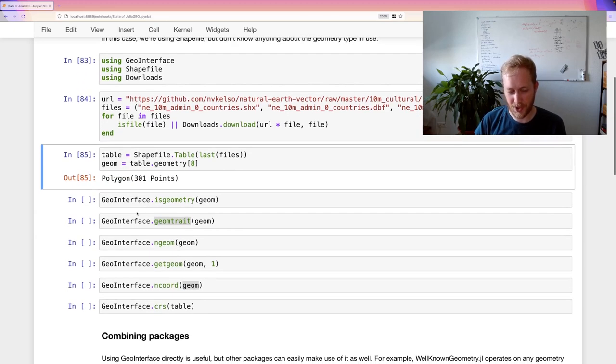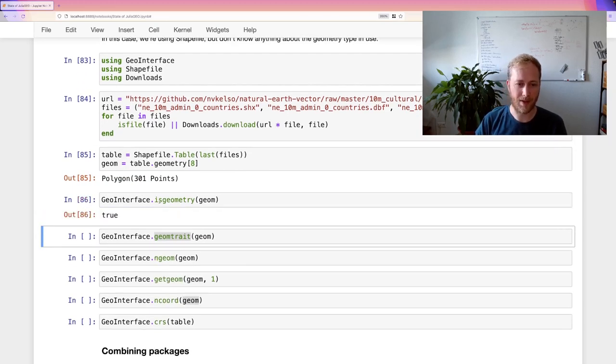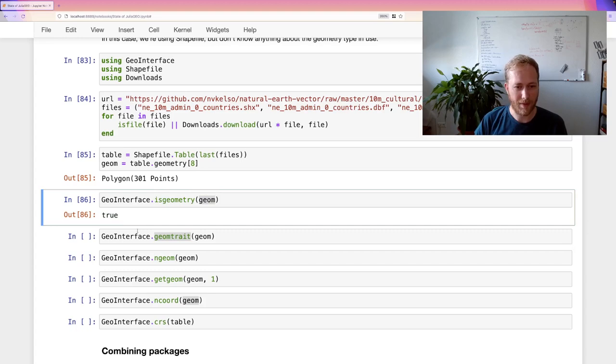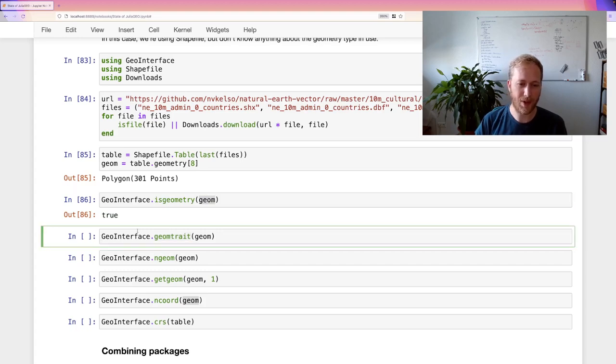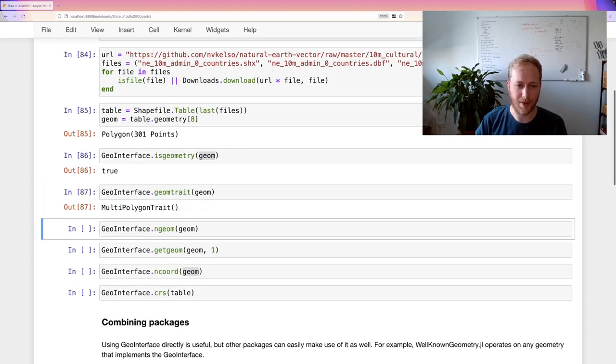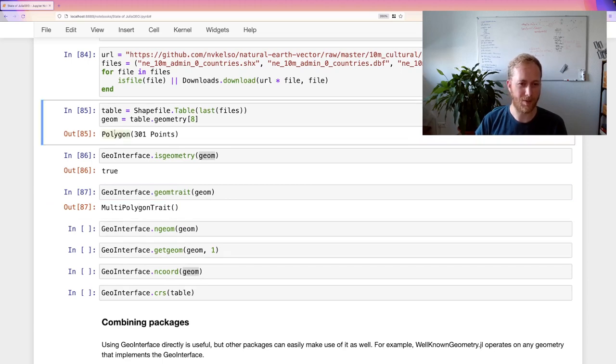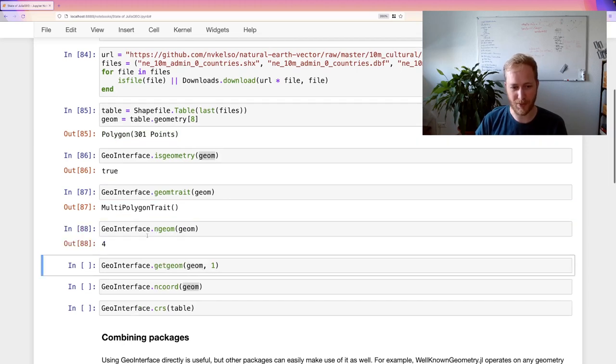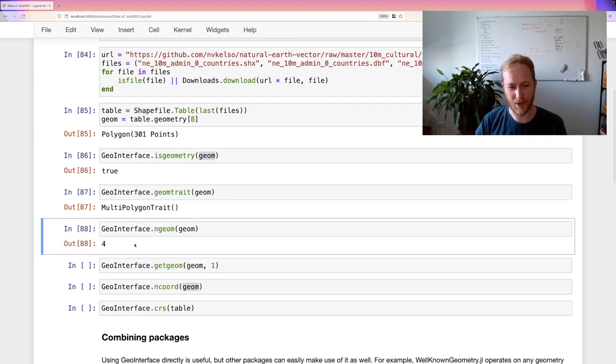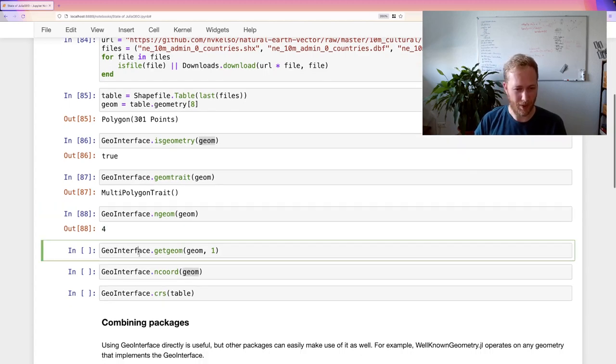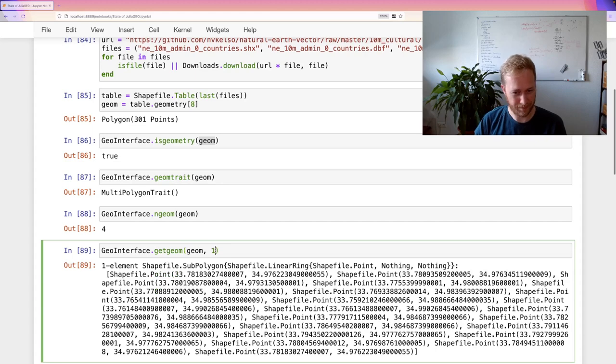So the GeoInterface, if that's supported, you can check that. So is geometry on that geometry that we got from the shapefile? And we're getting true back. That means that we can request other things, such as the geometry trait. And here we see it's a multi-polygon actually, which I didn't expect from just the type. Then we can request the number of geometries, which is four. So there are four polygons in this multi-polygon. And we also can get the first polygon.